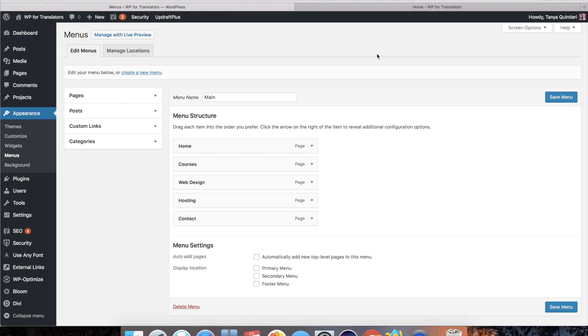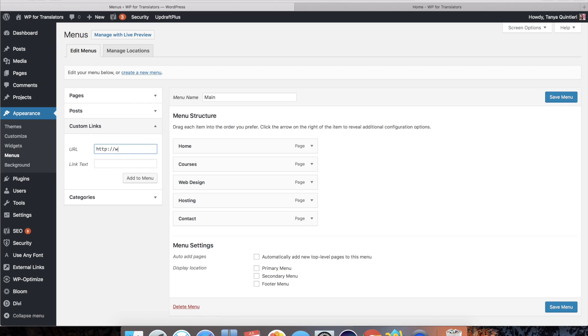First thing I'm going to do is I'm going to go to the custom links and I will add the URL of my home page. In this case WP for translators.com. Now about the link text. For now I'm just going to put a dot in here